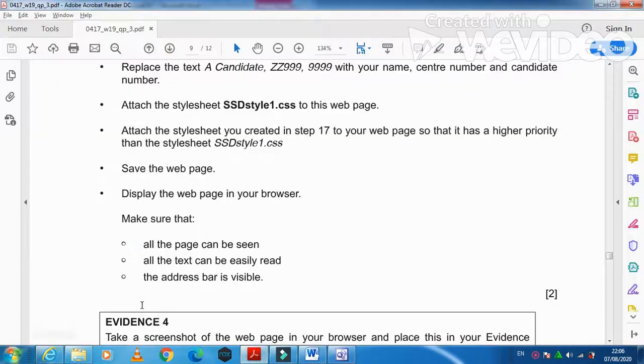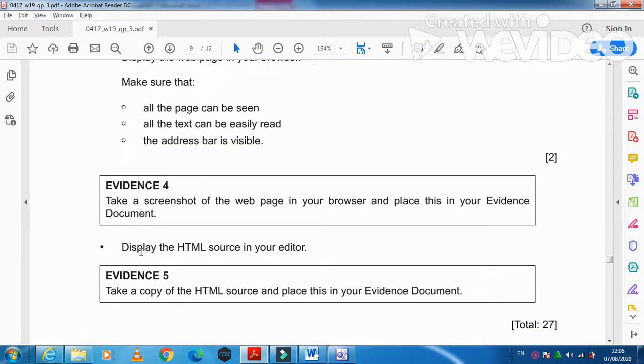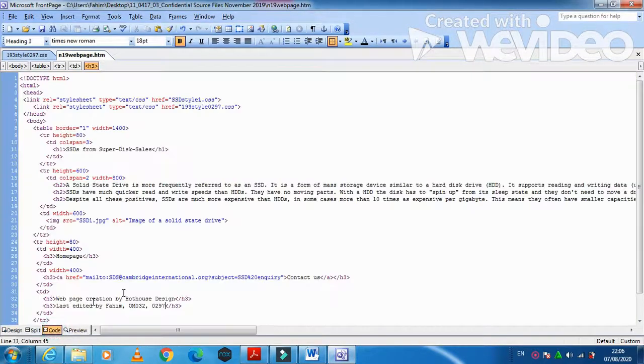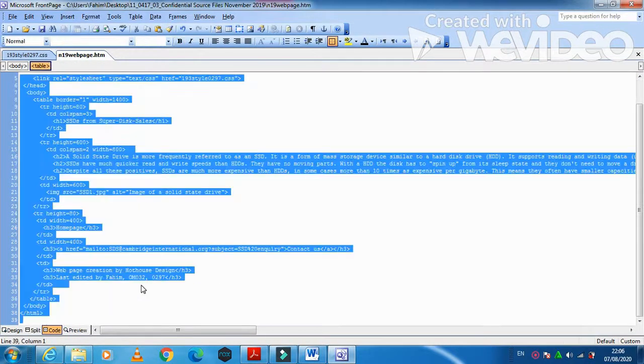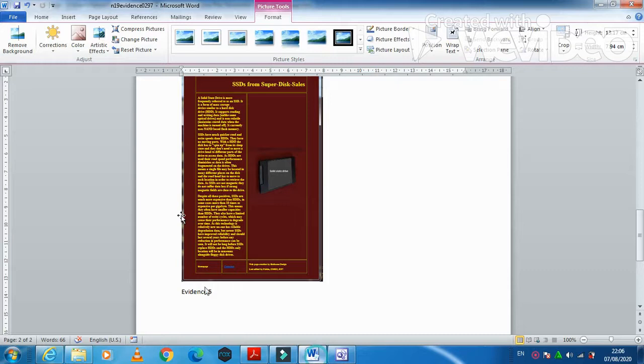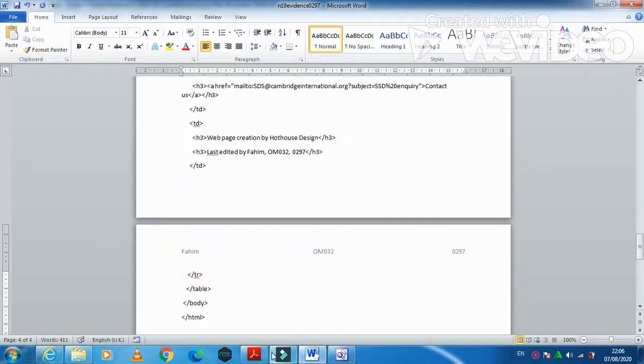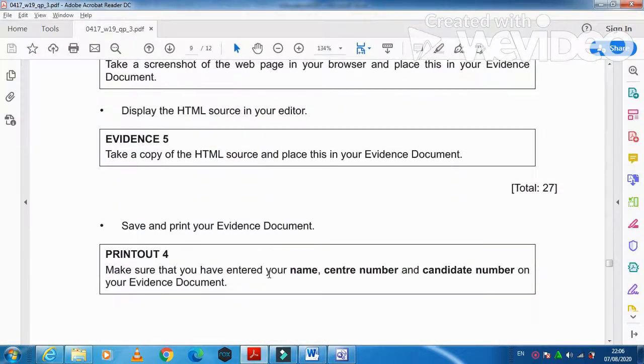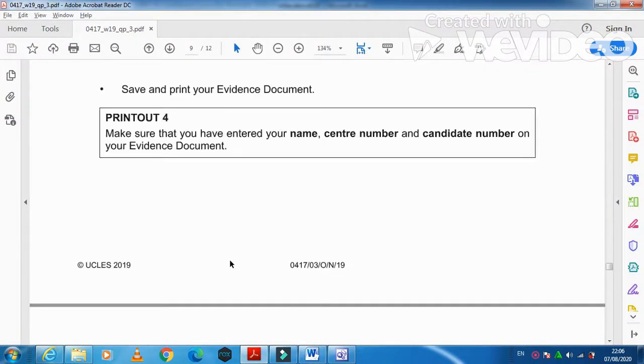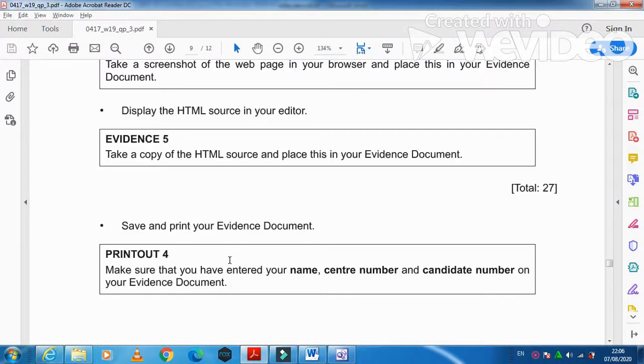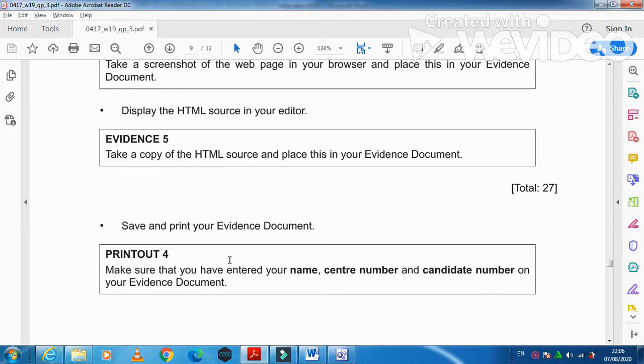Then after, display the HTML source in the editor. We'll go to the code, we'll select this all code and then we'll copy it and then we are going to just paste it here. Then after, save and print your document and that's all from the web page part. Hope you have learned how to make the web page and how to create the stylesheet as well.